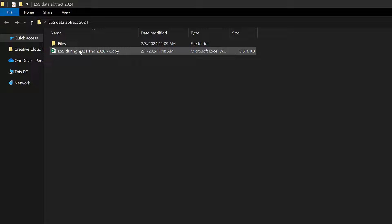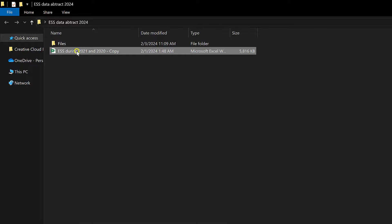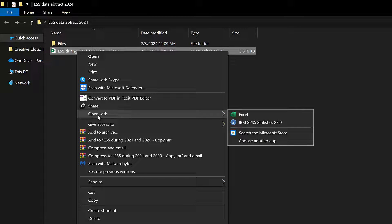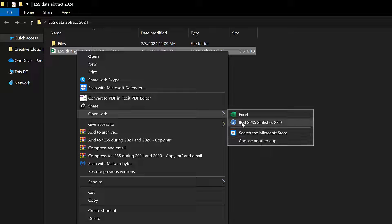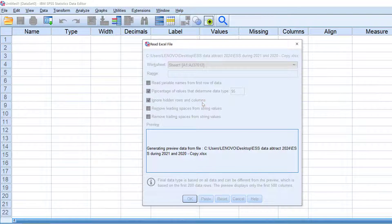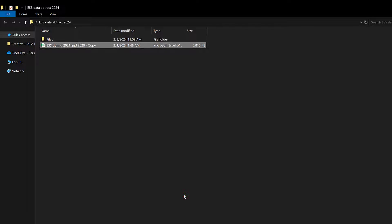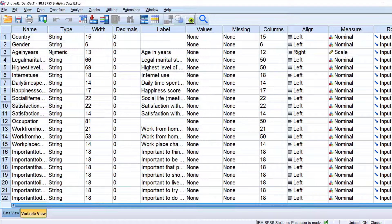To upload Excel into SPSS, we can just right-click on the Excel file and go to 'Open With,' then choose IBM SPSS Statistics. If we don't find it, we can choose 'Another App' and search for it. Click this, and you will get a menu — just click OK. Here it is. You can see we have the names of the variables and the labels.